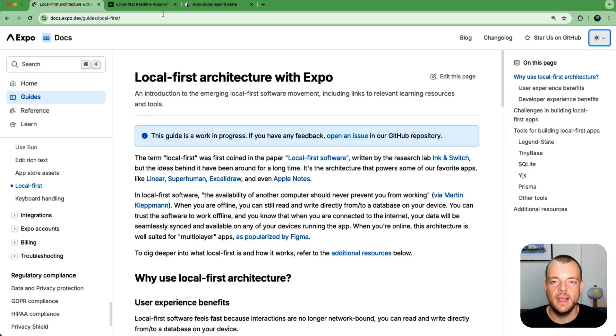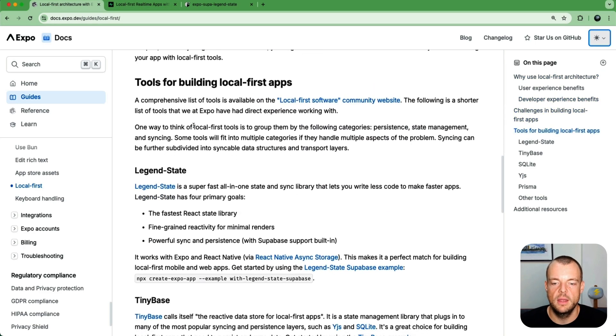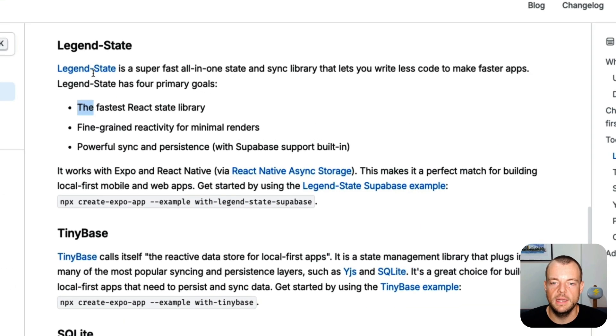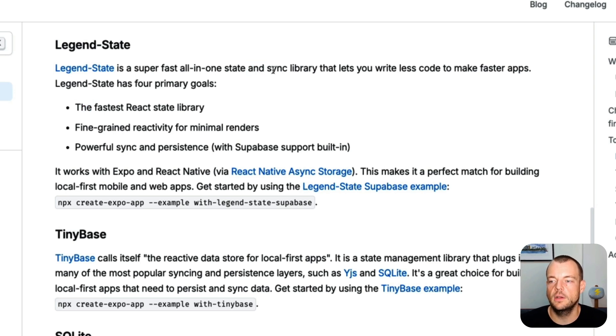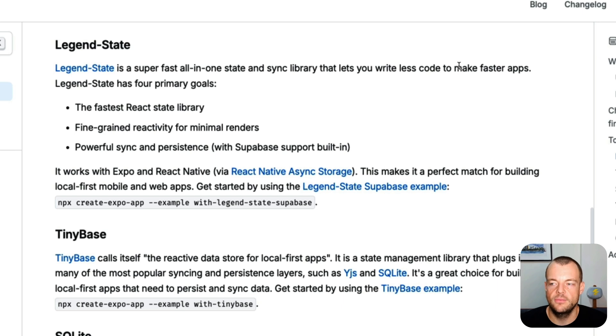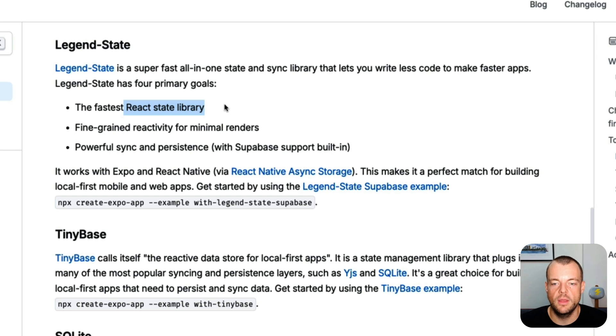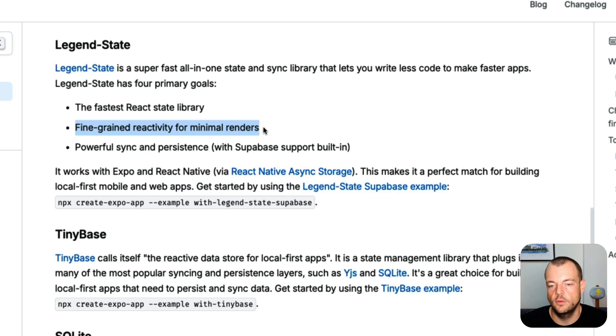Luckily that is something we can do quite nicely with LegendState. So LegendState is a super-fast all-in-one state and sync library that lets you write less code and make faster apps. We have a React state library, so we can use it with React Native and kind of fine-grained reactivity for minimal renders.